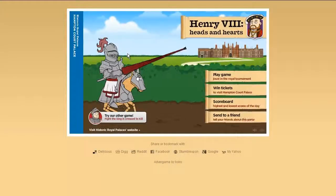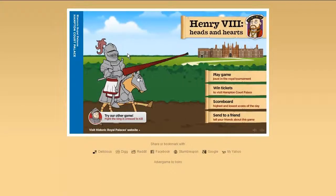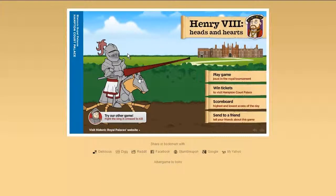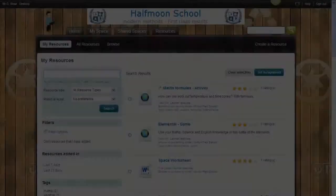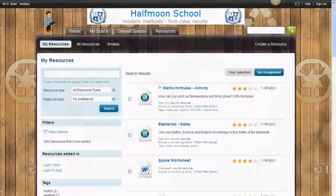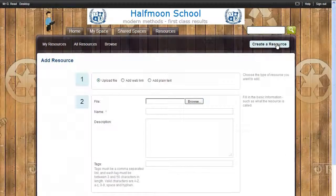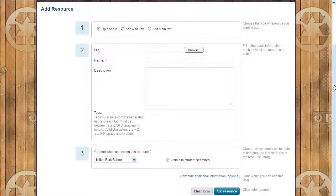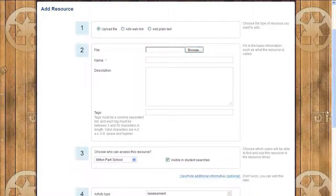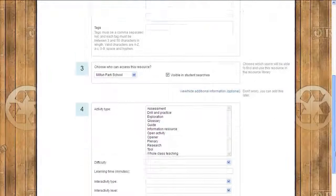It offers links to websites, activities, games, e-books and much more. You can quickly add great new resources to your library in just three simple steps, with an option to add more advanced search tagging when you're ready to.